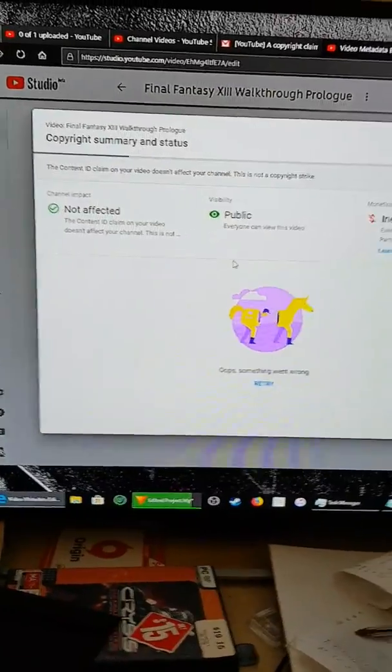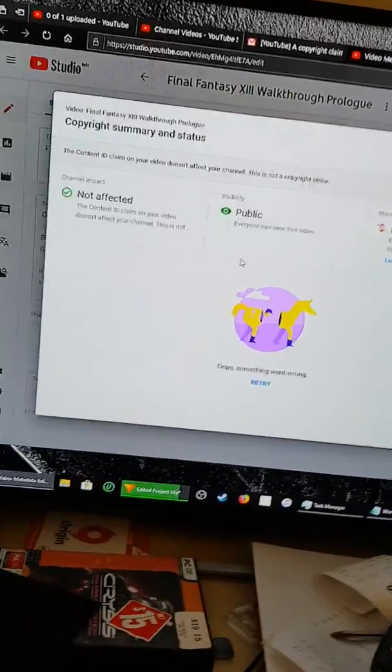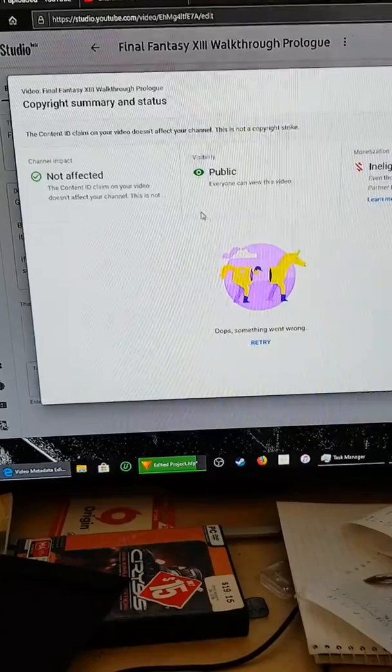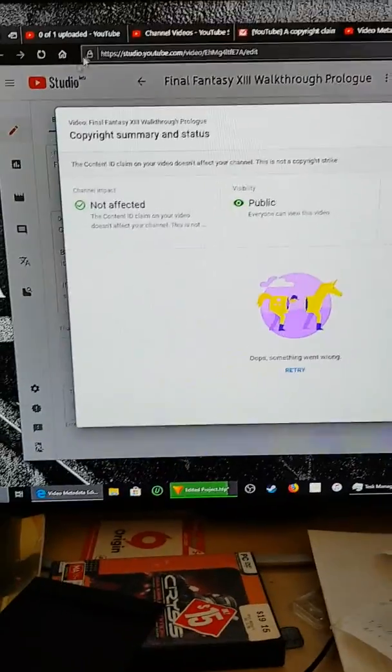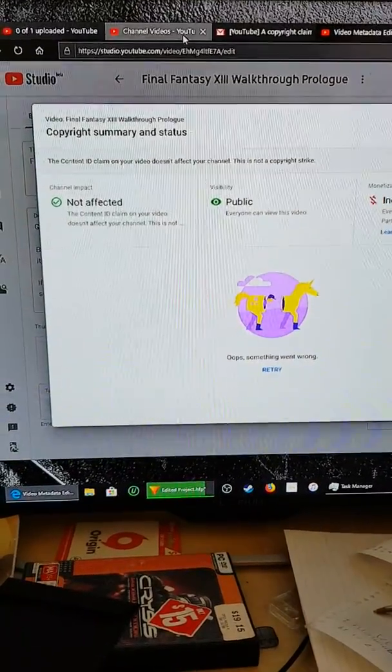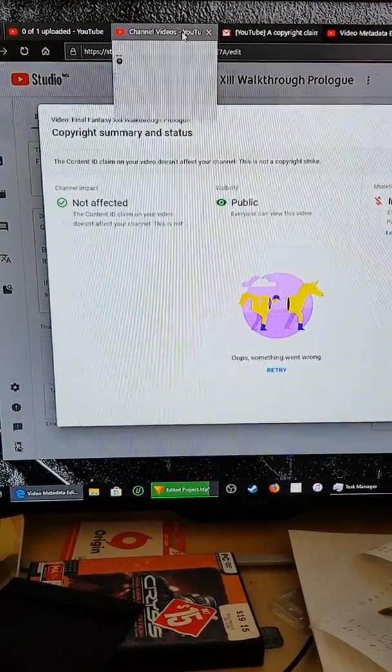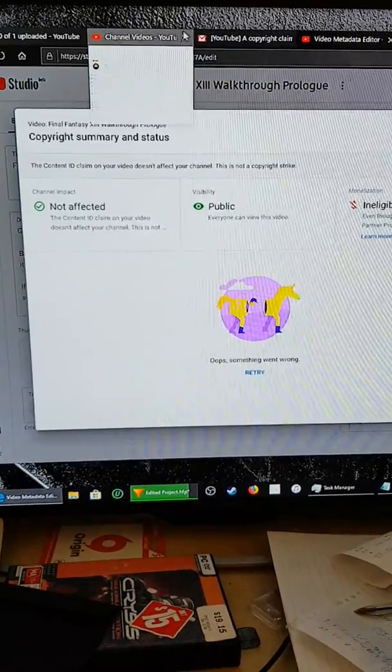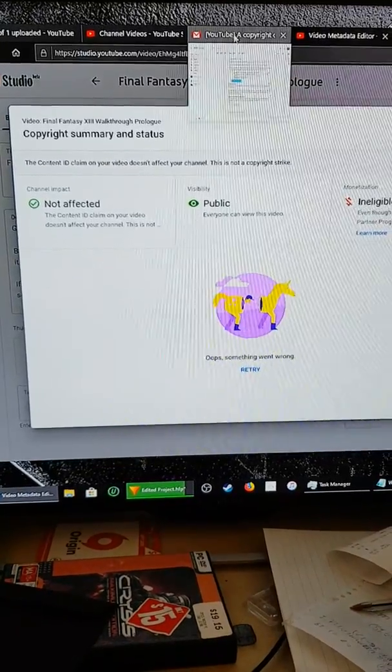G'day ladies and gents. Not too sure how this video is going to turn out in HitFilm Express. I think I'll just upload it as is from the phone to YouTube.